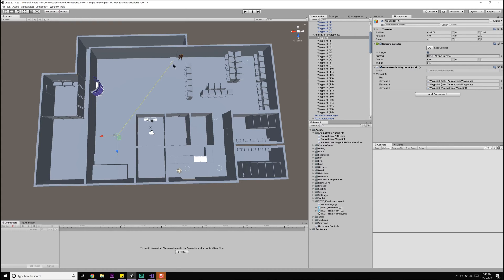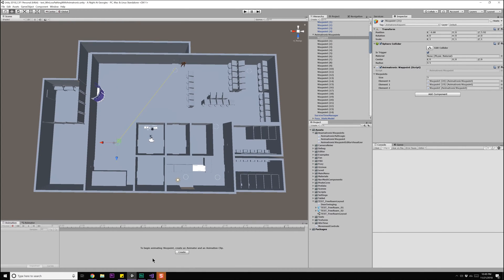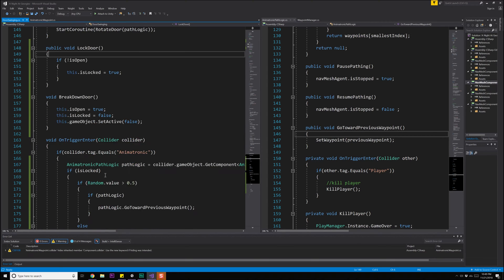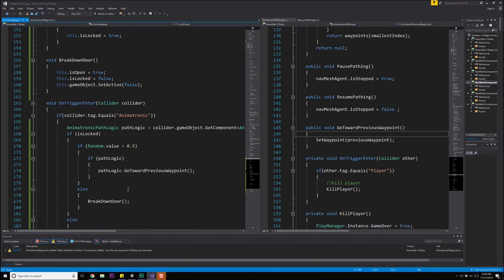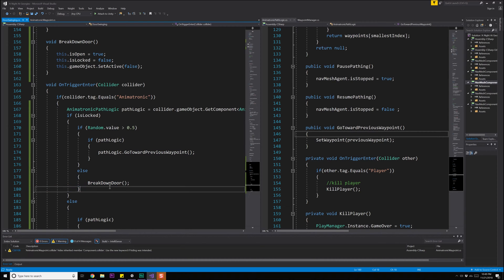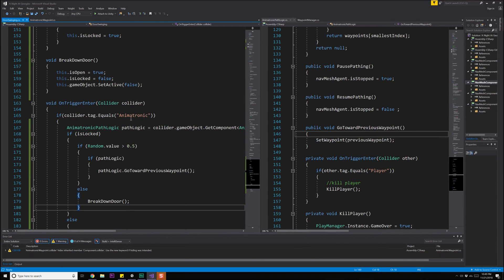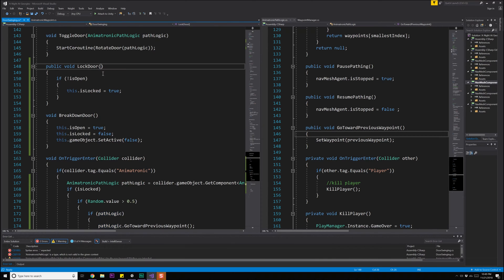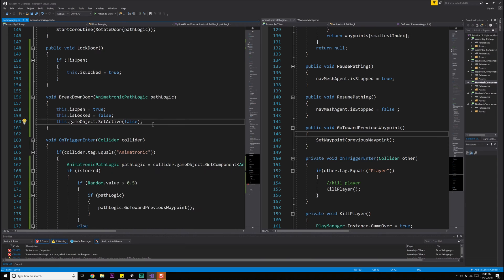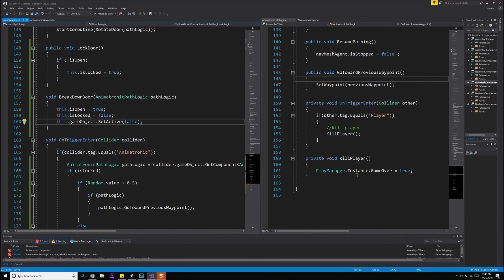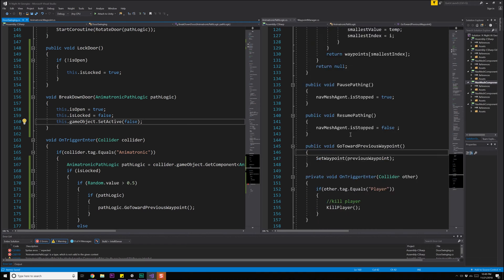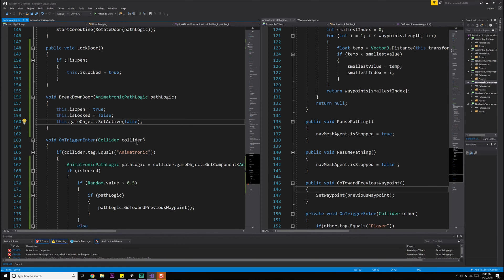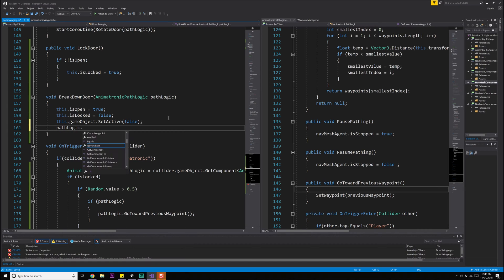So now we have all of our waypoints actually set up. So we're good to go. Another thing though, is now that I'm thinking about it, when Foxy does get to the door, I kind of probably want some sort of a pause, something that actually happened that waits. So I have instantaneously go to previous and then I have break down door. Break door down probably should take in the animatronic path logic so that I can inform the thing to break the door down, because it's going to have to tell it to do an animation of some sort. So we should probably have it pause. When we do that, we actually have this somewhere in here, I believe pause pathing. Yes.